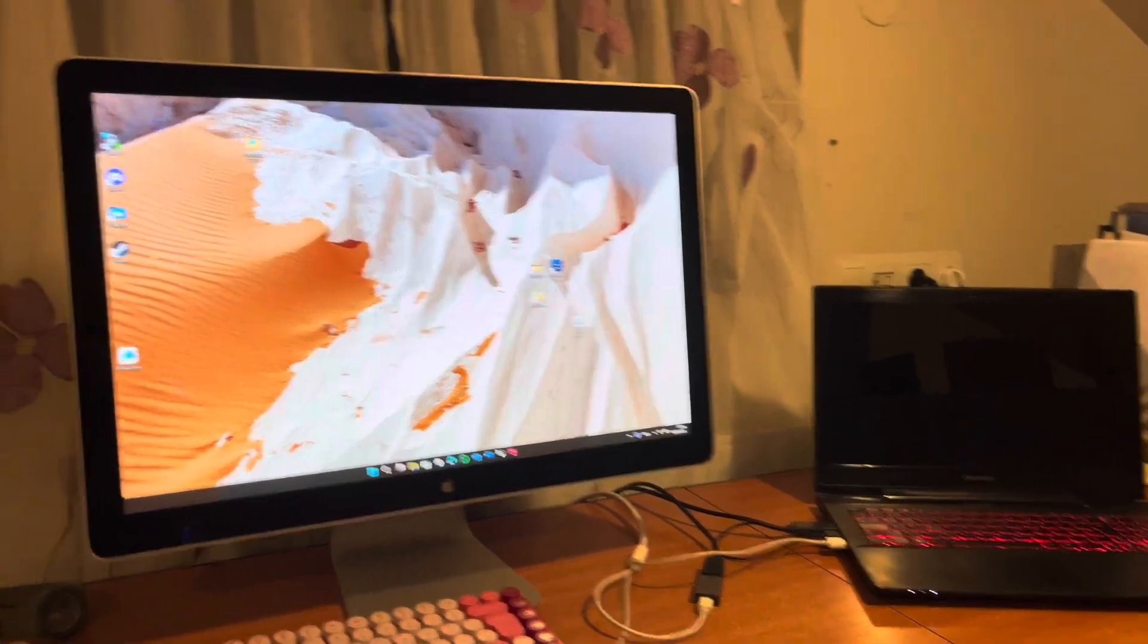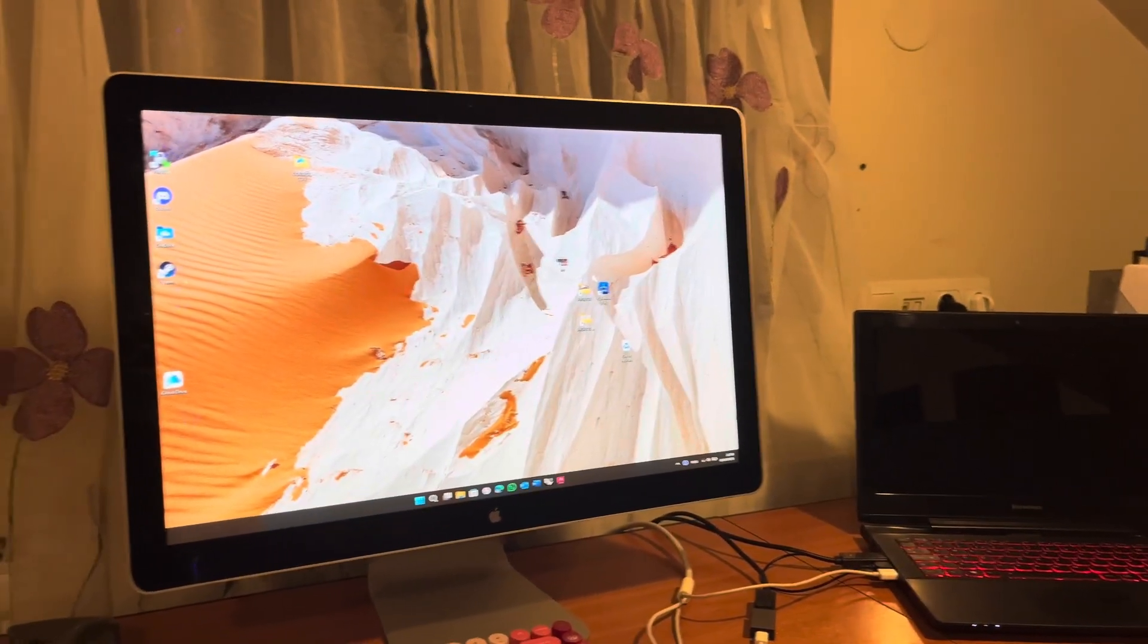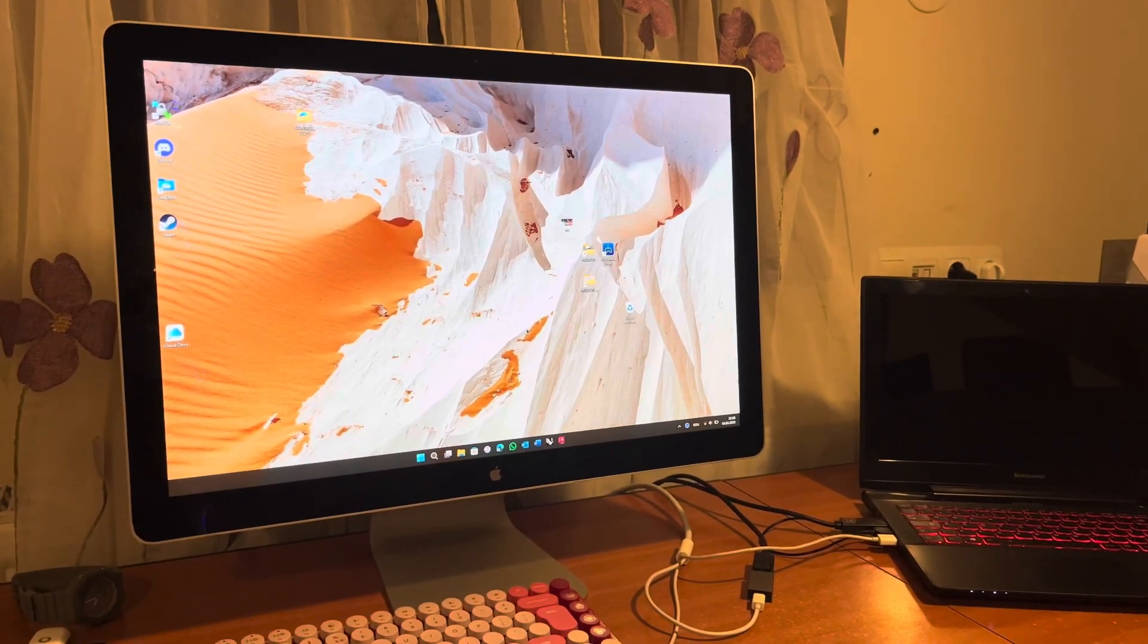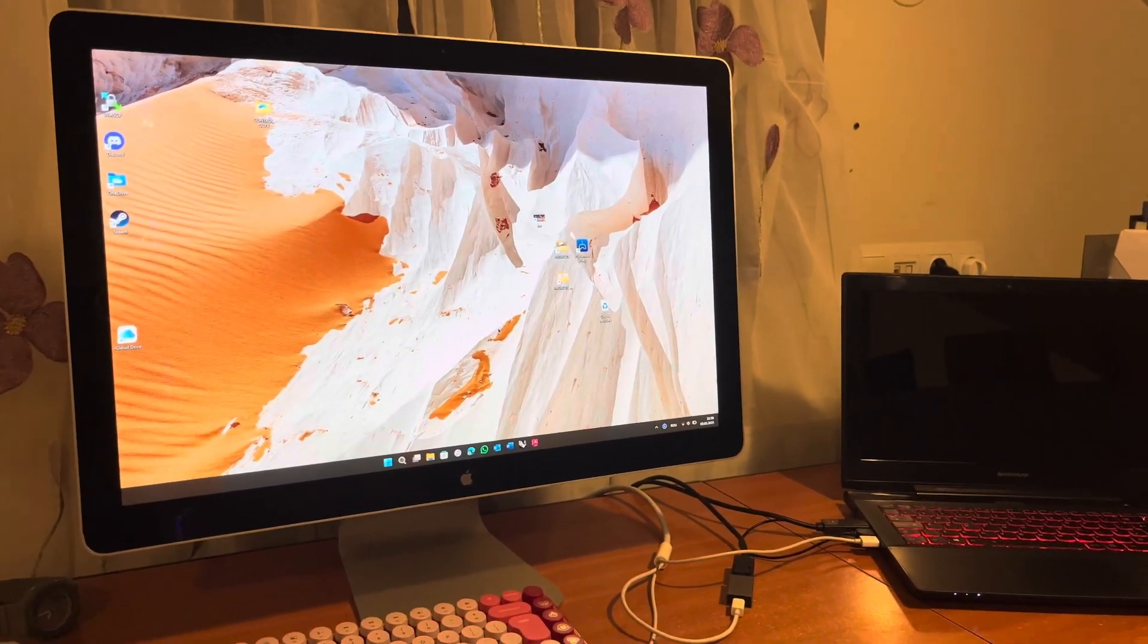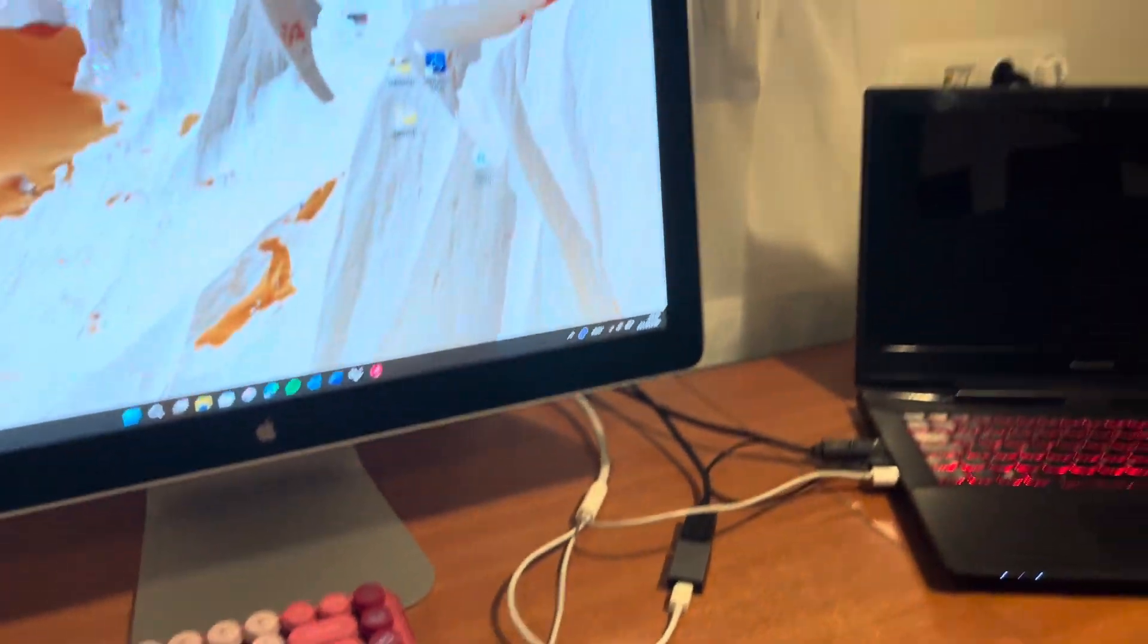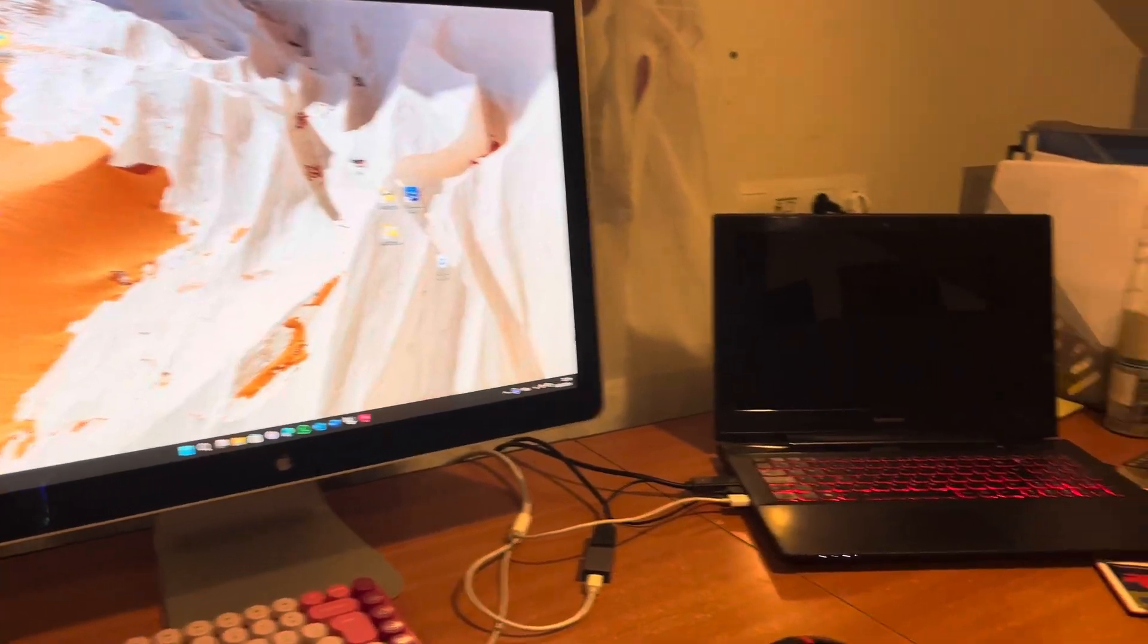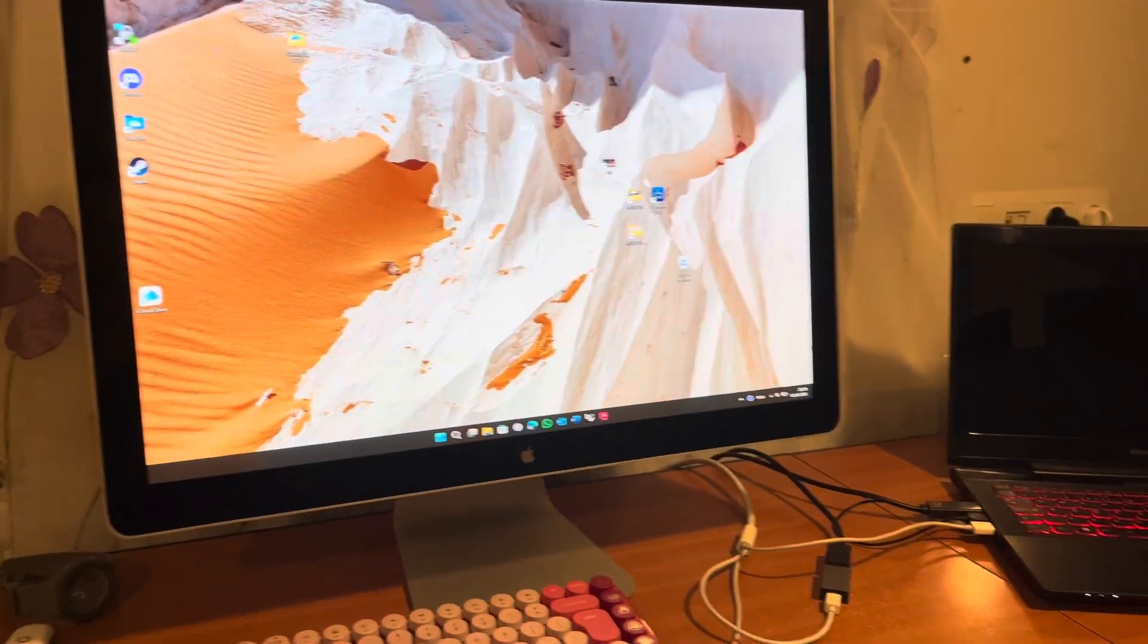If you have an Apple LED Cinema Display, not the Thunderbolt display, so this is the one with mini DisplayPort cable, and you want to connect it to a Windows laptop, you have two options.